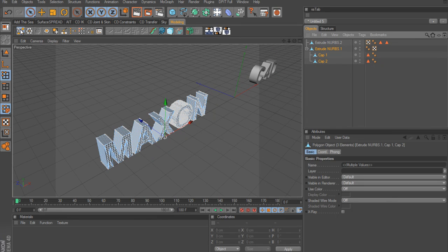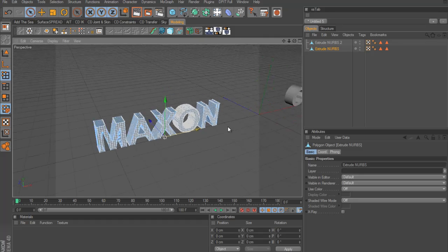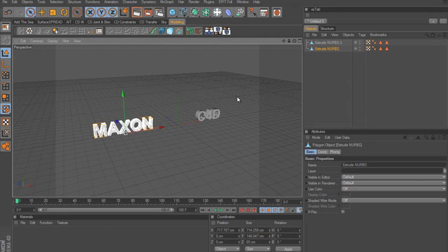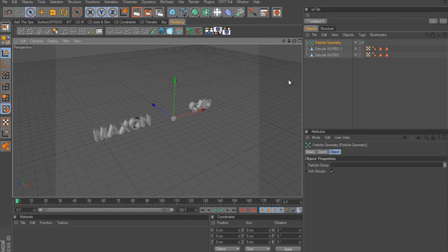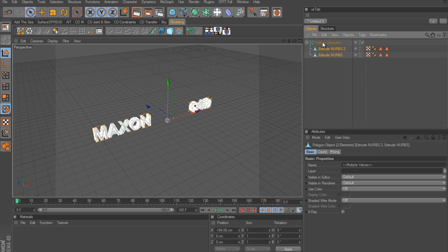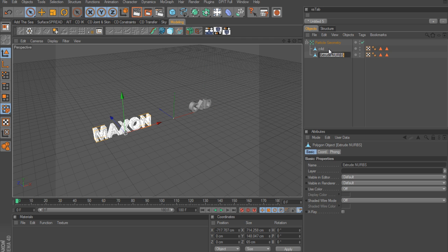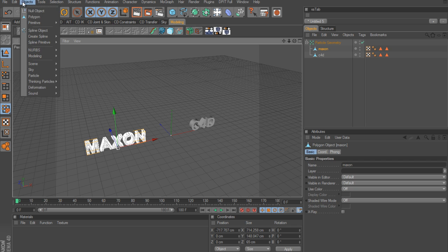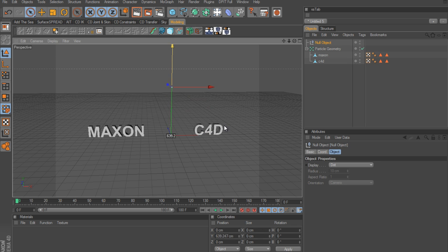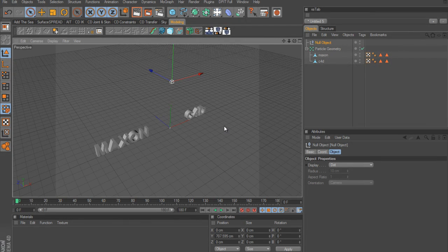Now since we're going to be dealing with thinking particles, we need to set up a Particle Geometry object. Go to Objects > Thinking Particles > Particle Geometry, drop the two text objects inside it, and name them accordingly - 'c4d' and 'Maxon'. To get that nice arc of movement where the fragmentation pieces go up in an arc, we need to create a null object and raise it up to act as the midpoint.